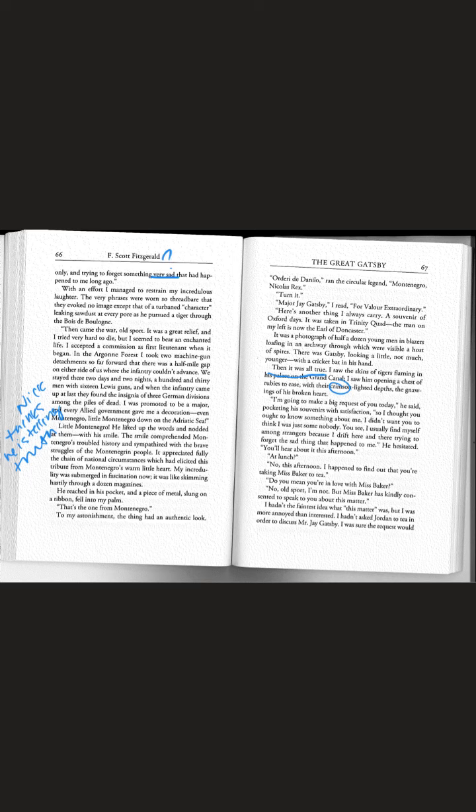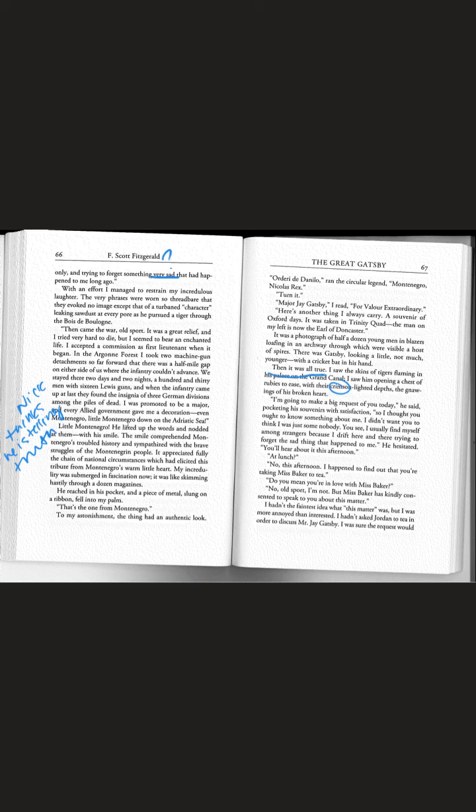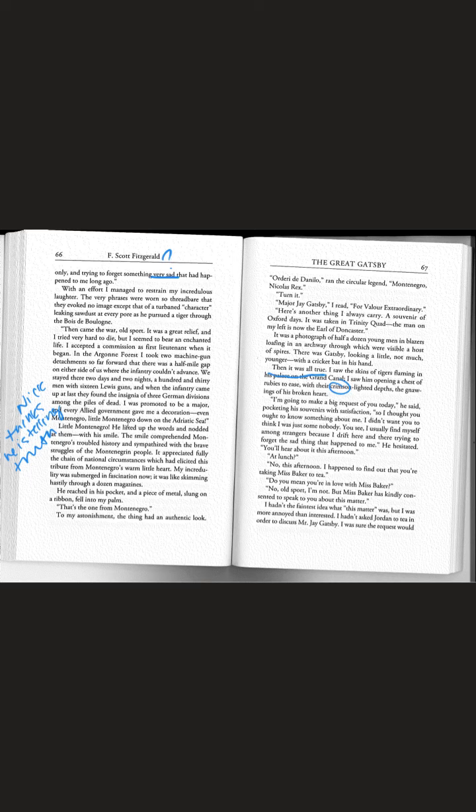I'm going to make a big request of you today, he said. So I thought you ought to know something about me. I didn't want you to think I was just some nobody. I usually find myself among strangers because I drift here and there trying to forget the sad thing that happened to me. You'll hear about it this afternoon. I happened to find out you're taking Miss Baker to tea.